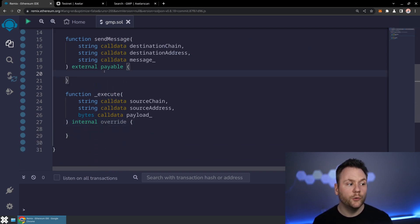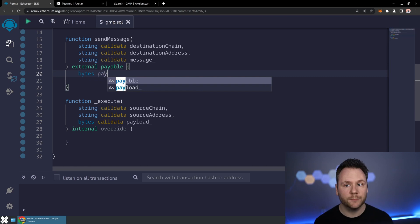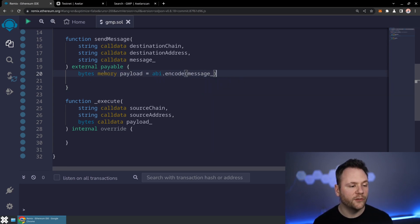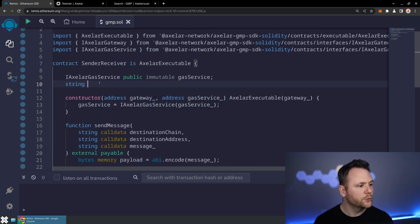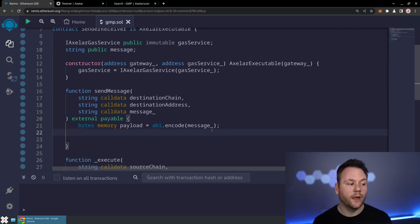Now that we've got our two basic methods — send and execute — set up, let's wire these up. The first thing is to encode our payload. We'll store bytes payload in memory equal to abi.encode of our message. We'll probably also want to create a string public message variable to save out to later, once we receive that message, so we can check that it actually got sent. To send a message, I need to call the gateway and I need to pay for things — so let's pay first.